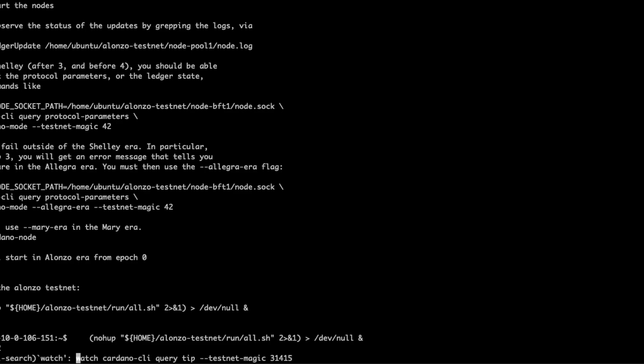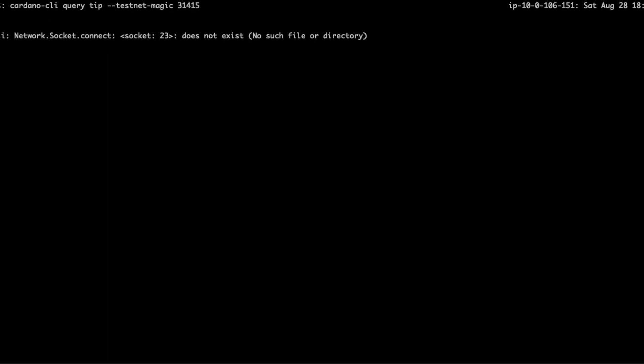This takes about 30 seconds to spin up, so we can watch that using the Cardano CLI with this command: cardano-cli query tip. Don't forget to always include your testnet magic.